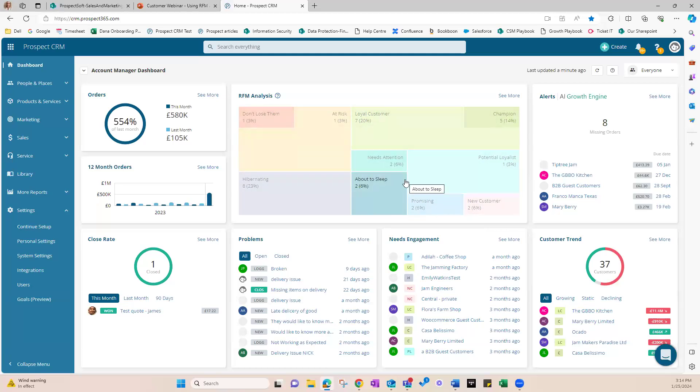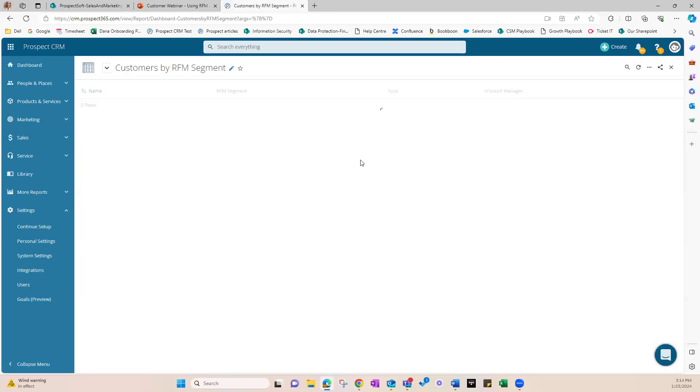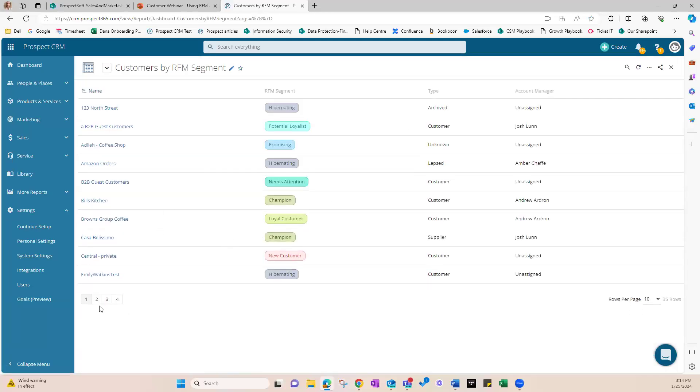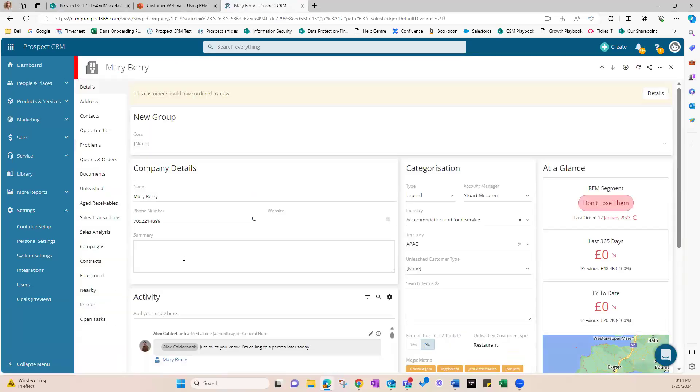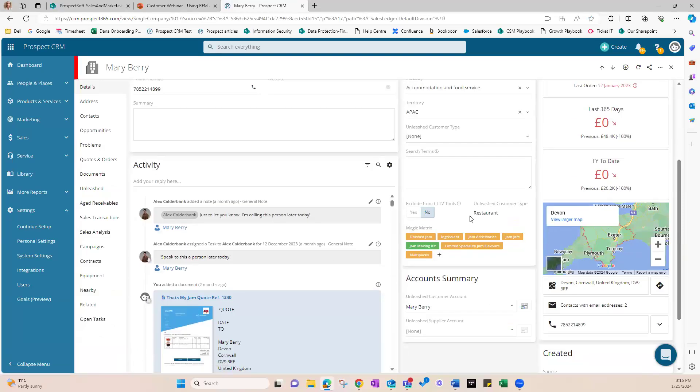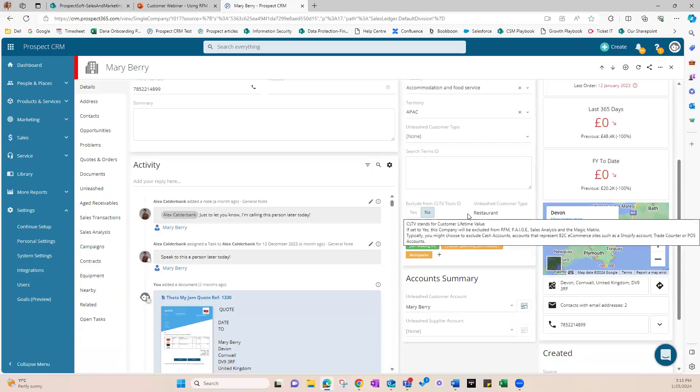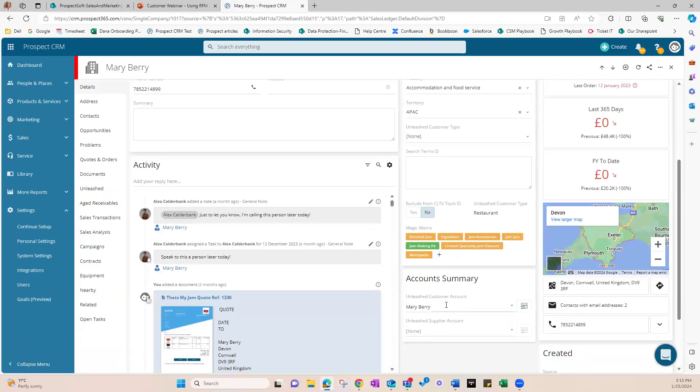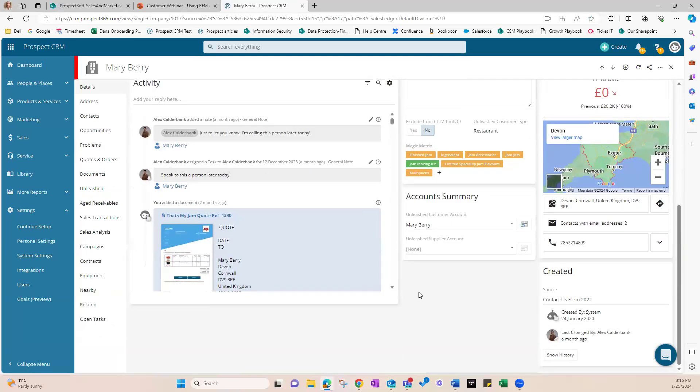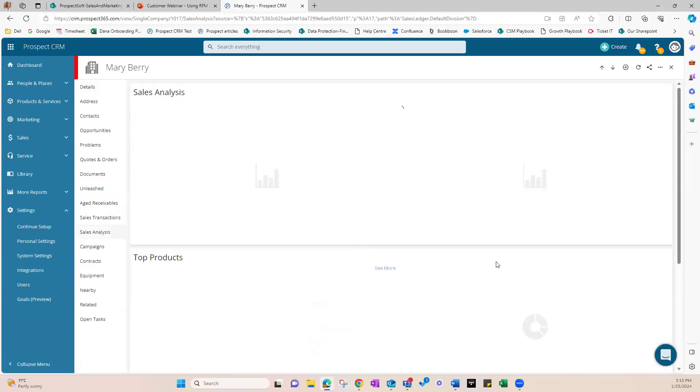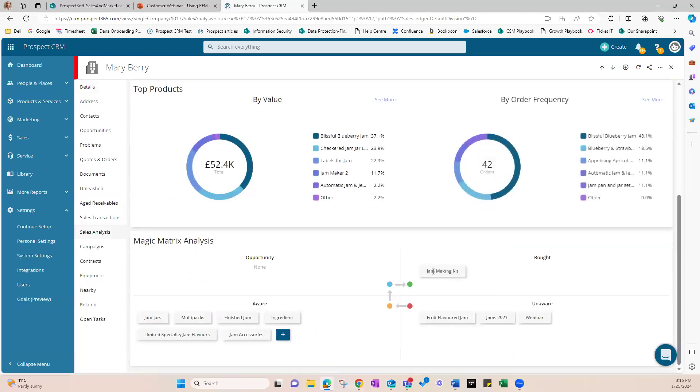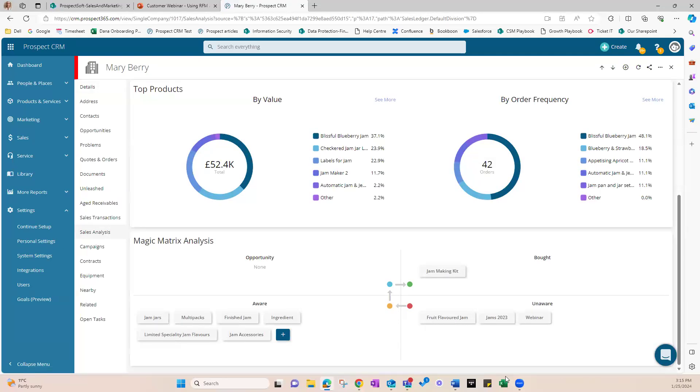Now let's move on to increasing the average order value through upselling. So if I'm going to any customer, let's just take Mary Berry. When I go to sales analysis, this is a great tool for actually helping us in knowing when your customer's buying habits really pay off. Our CRM can suggest products that the customer has already bought or higher value alternatives that they might be interested in. For example, for this customer we can see that they've bought Jam Making Kit. They are aware of the Jam Jars multi-packs, but they are completely unaware and they haven't bought the fruit flavor jam.